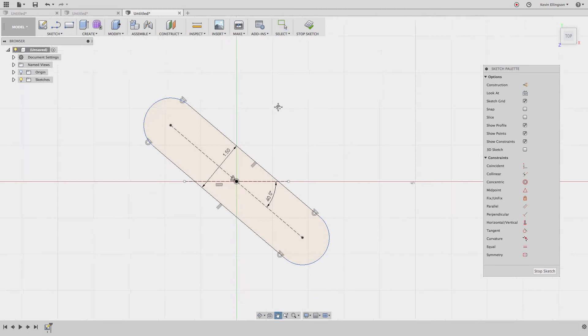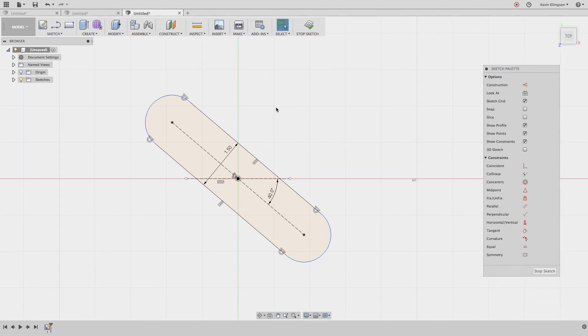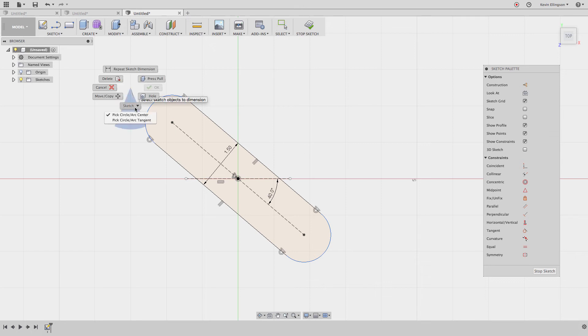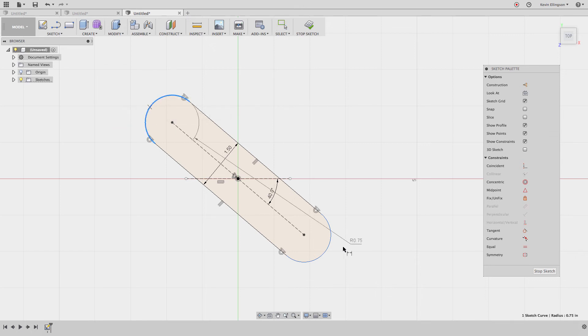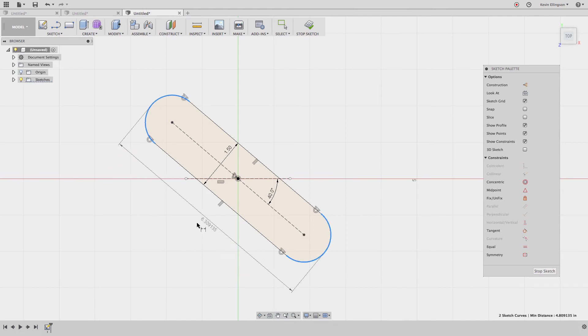So here's another case that we might run into. It's going to work much the same way. I'm going to hit D on my keyboard. I'm going to right click and select pick circle arc tangent. I'm going to pick the second circle arc tangent. You can see I can get an aligned dimension.